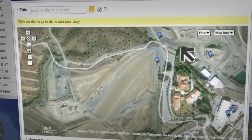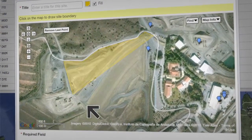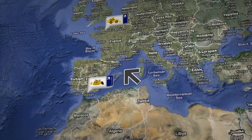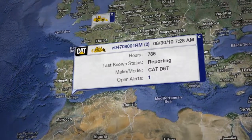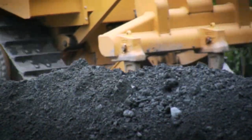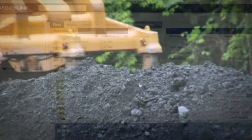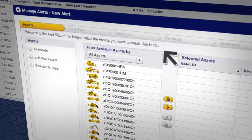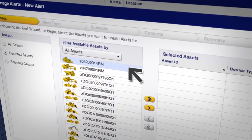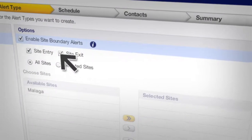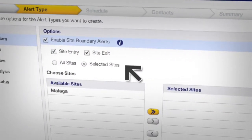We can define the site boundaries quickly by clicking on the map to create a complex outline. From there, we can set an alert that will tell us when a particular machine travels outside those boundaries. Next, we'll create a customized site exit alert to let us know when a particular machine leaves a defined site boundary.